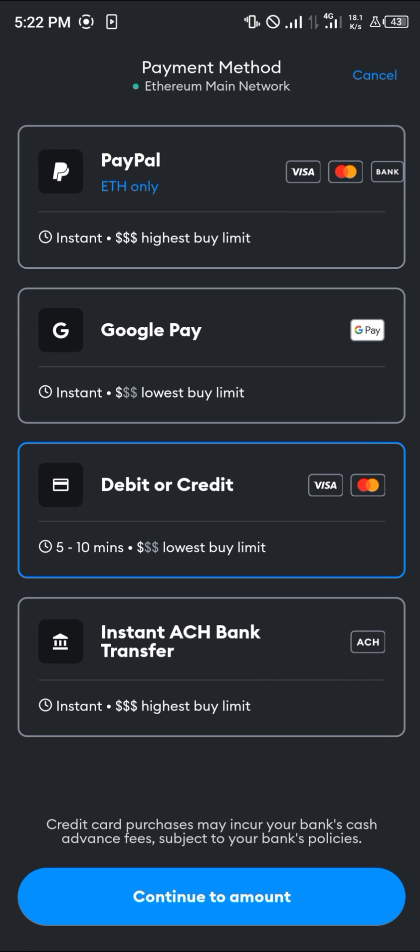You're shown the payment methods in which you can pay, either using your debit or credit card, instant ACH bank transfer, Google Pay, or PayPal. Now all you need to do is select the payment method that works for you.